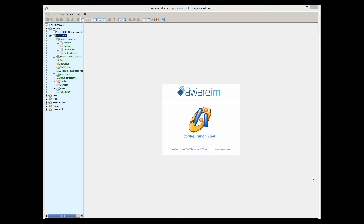In this tutorial, I will talk about AwareIM processes. This tutorial assumes that you are familiar with AwareIM Business Rules and that you have watched the Business Rules tutorial. If you haven't watched that tutorial yet, please do so before watching the Processes tutorial.